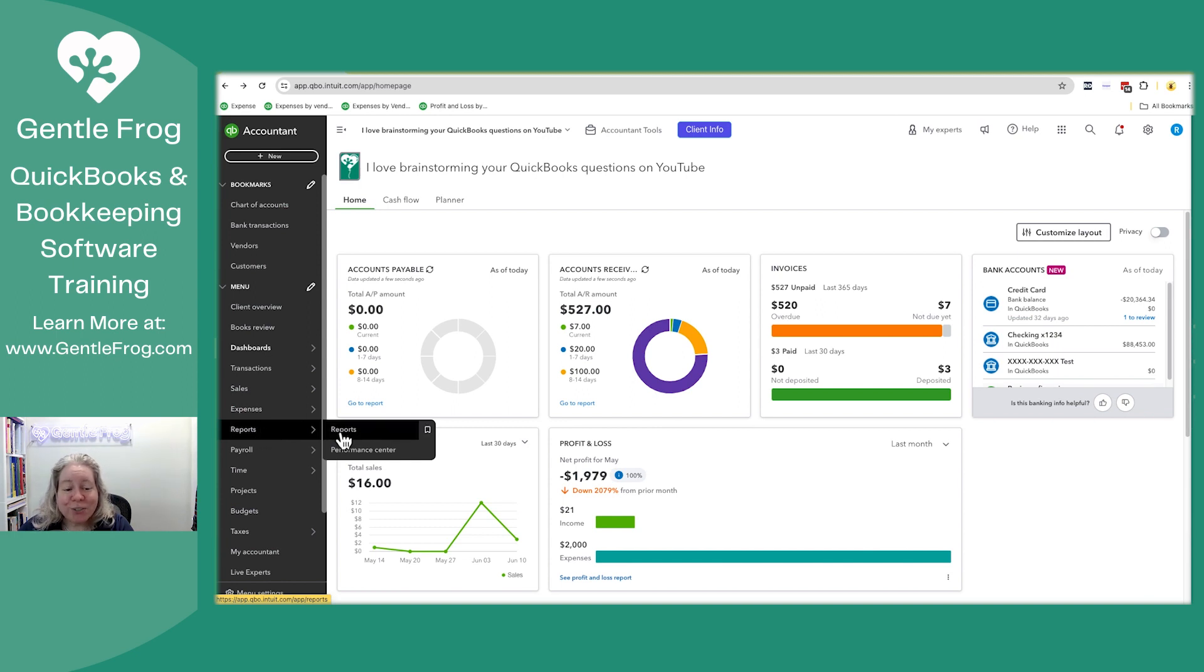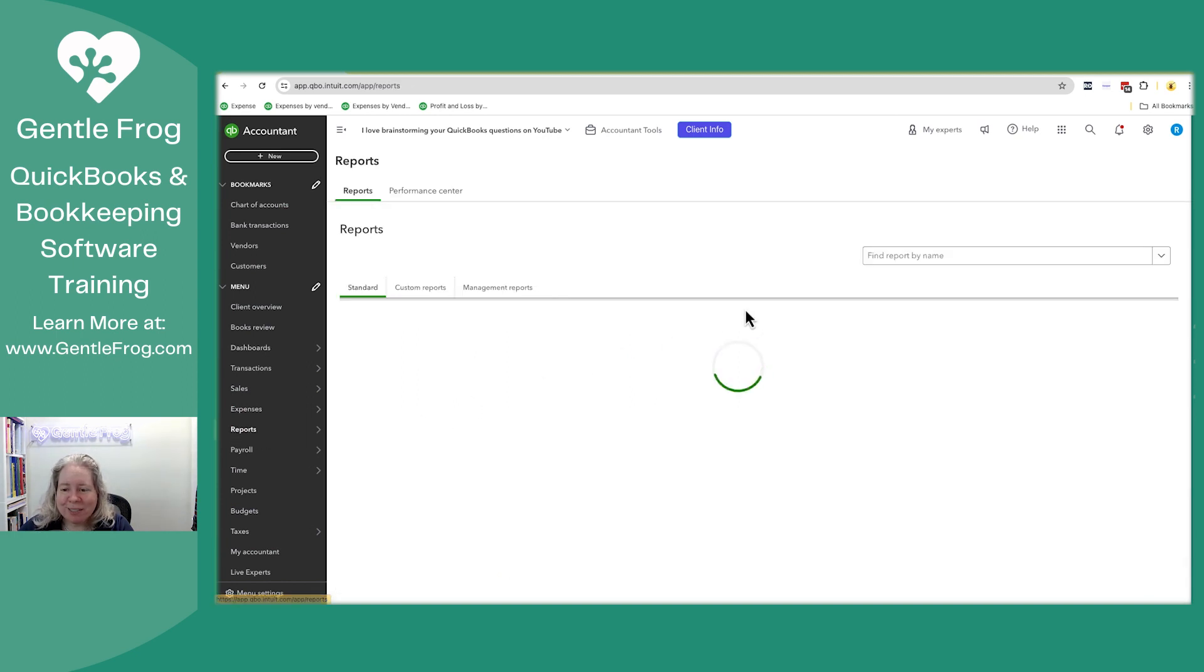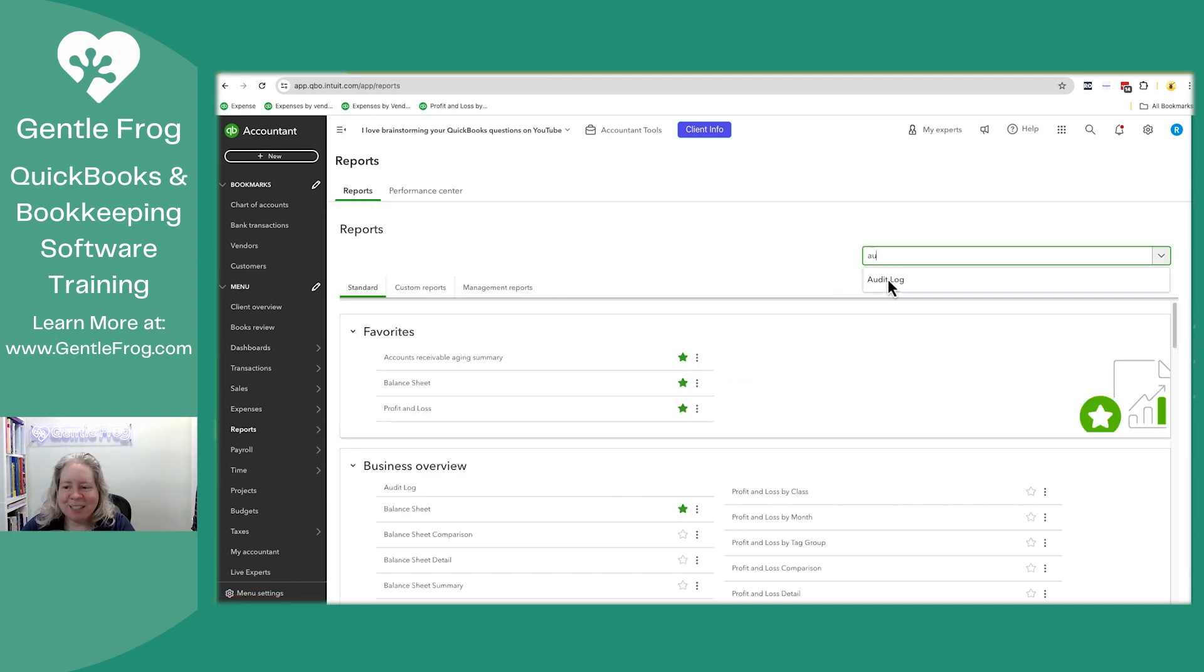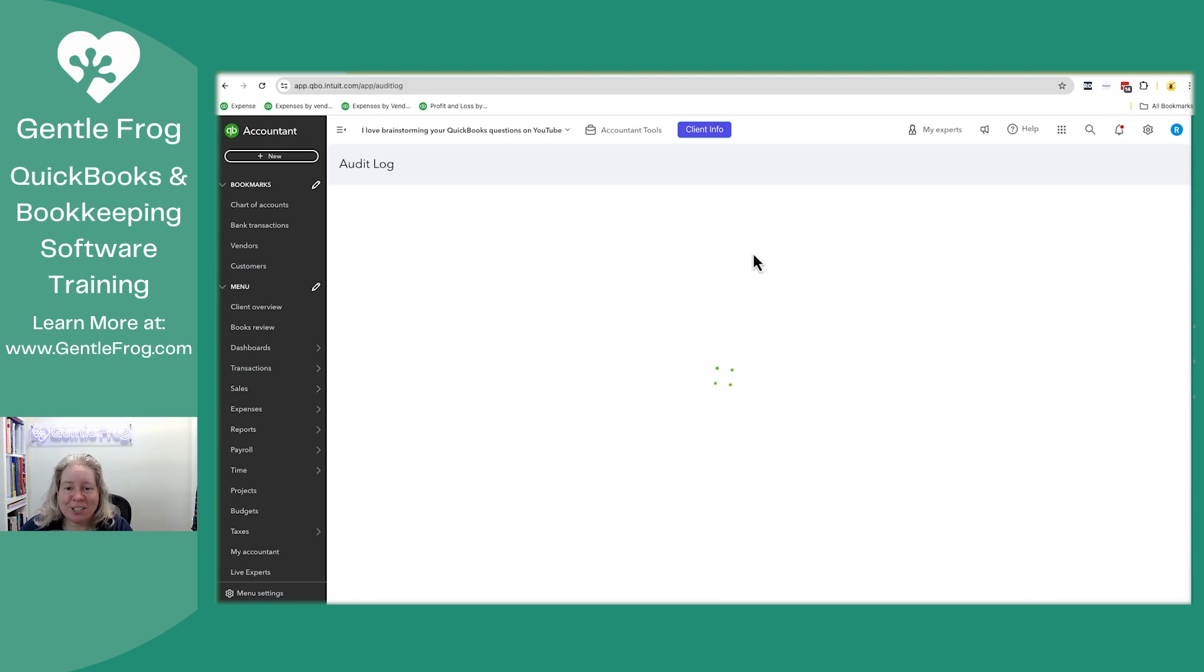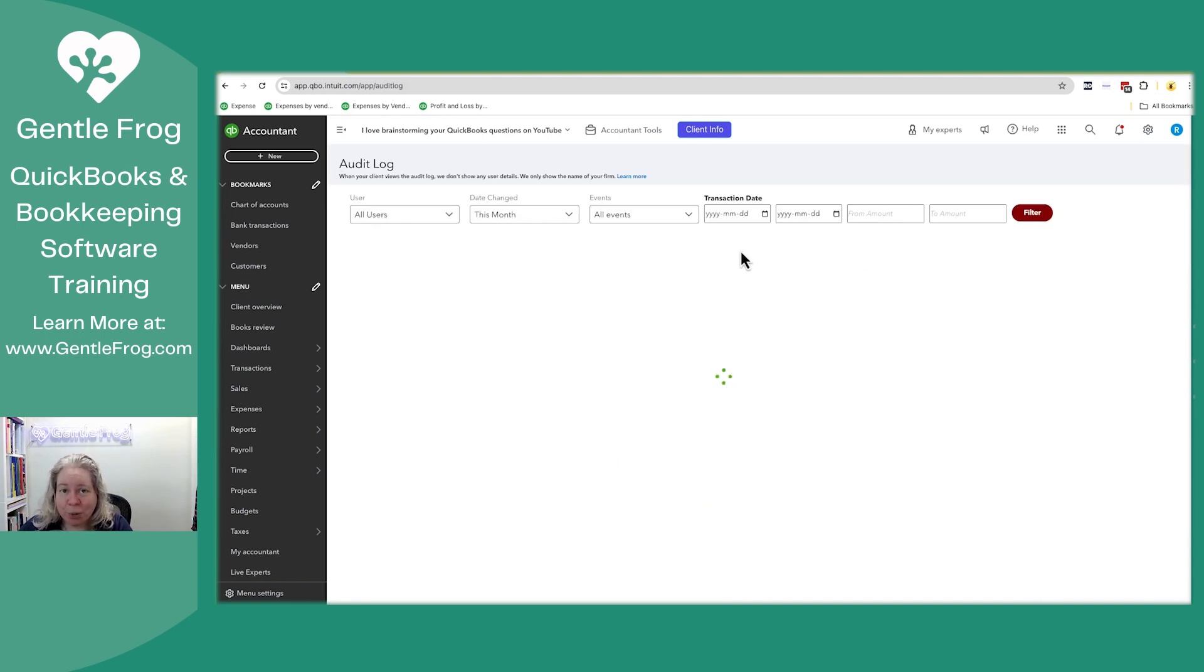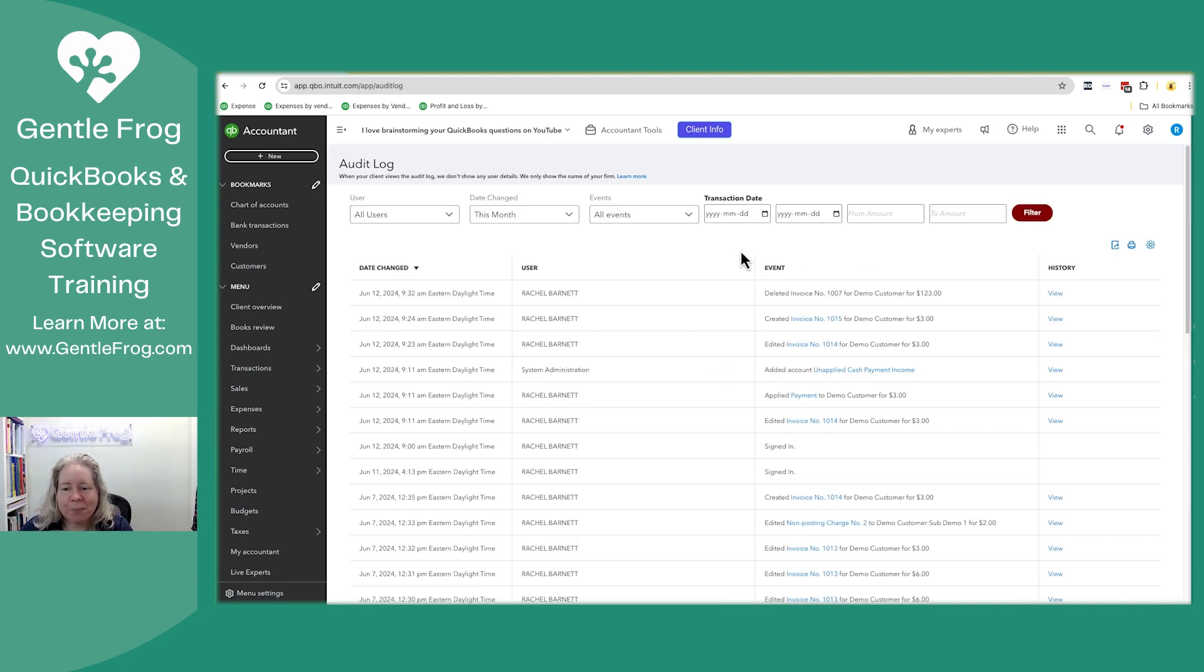Let's go to reports. Let's look at the audit log. The audit log is just a log of everything that's happened in your QuickBooks file.